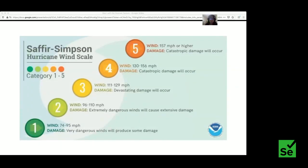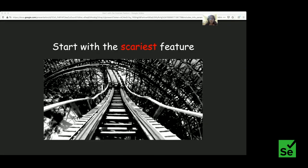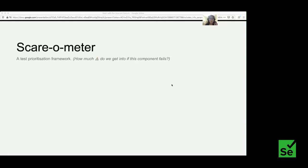We want to tier our tests into groups so that the most important tests get the most monitoring and the most attention when failures happen. When I reframe the question from how to test to what to test, a lot of teams quickly have an intuition for which features they want to test first. My rule of thumb is to start with your scariest feature, because you probably have a very good reason why you think that feature is scary.